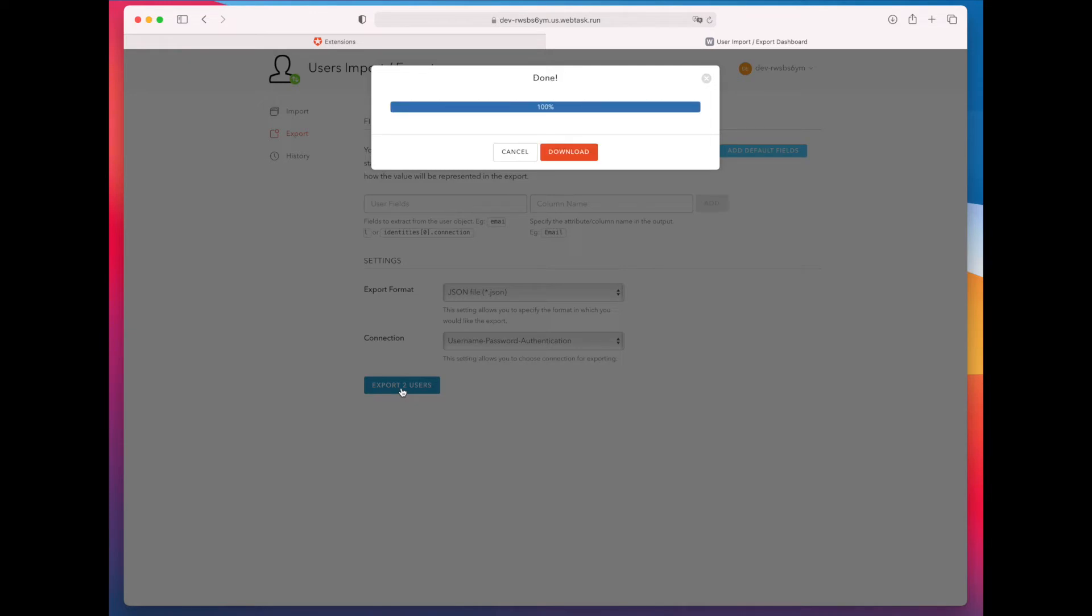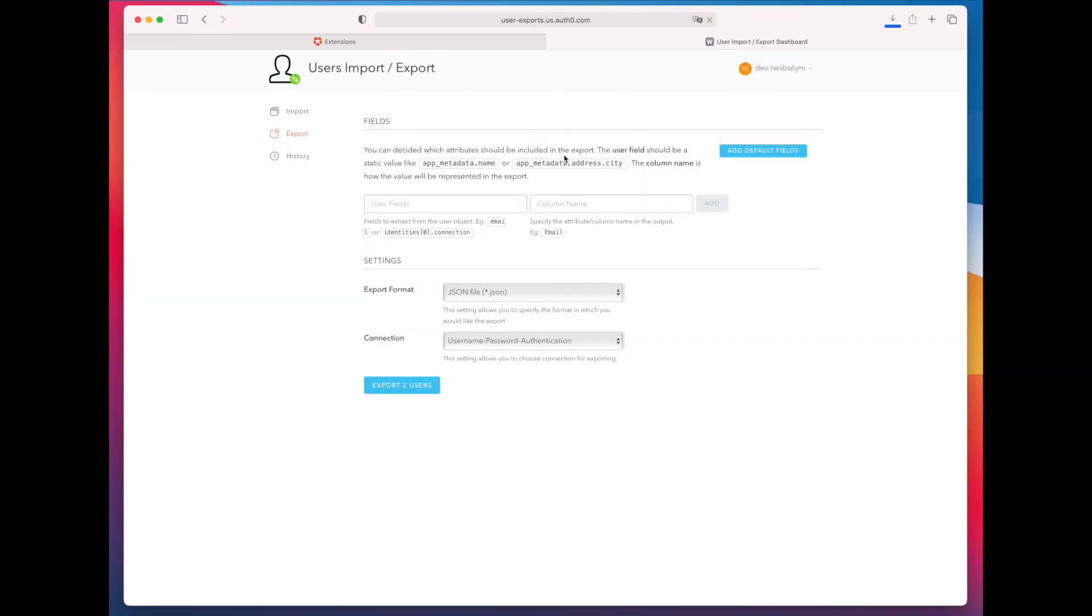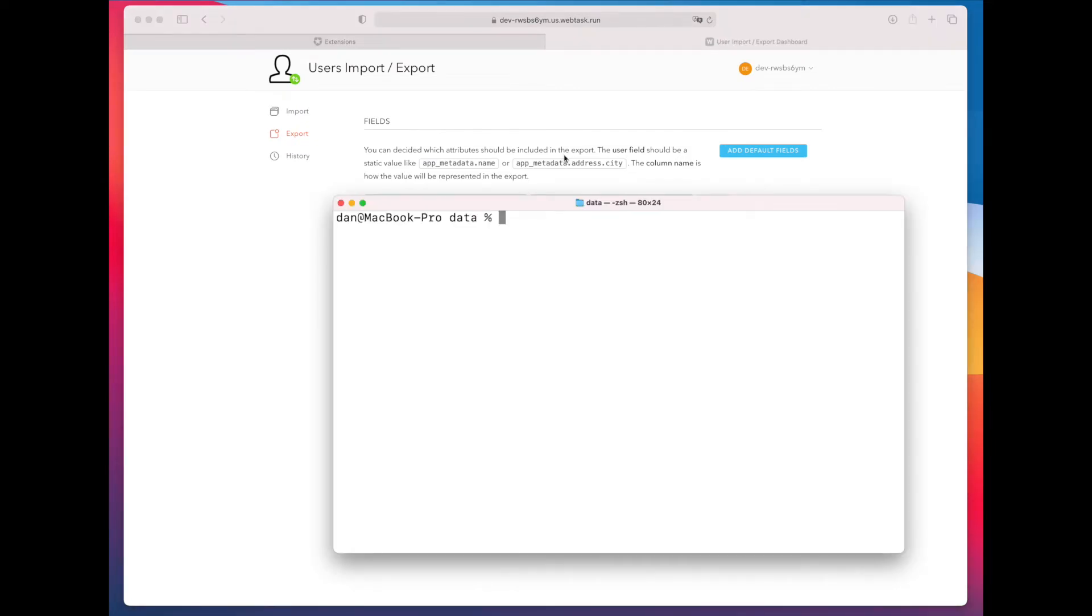Now this, I'm just doing with two users because this is a test account. Happens fairly quickly. May take longer for your users, depending on how many users you have. So you have a file that gets downloaded. Let's take a look at that file.